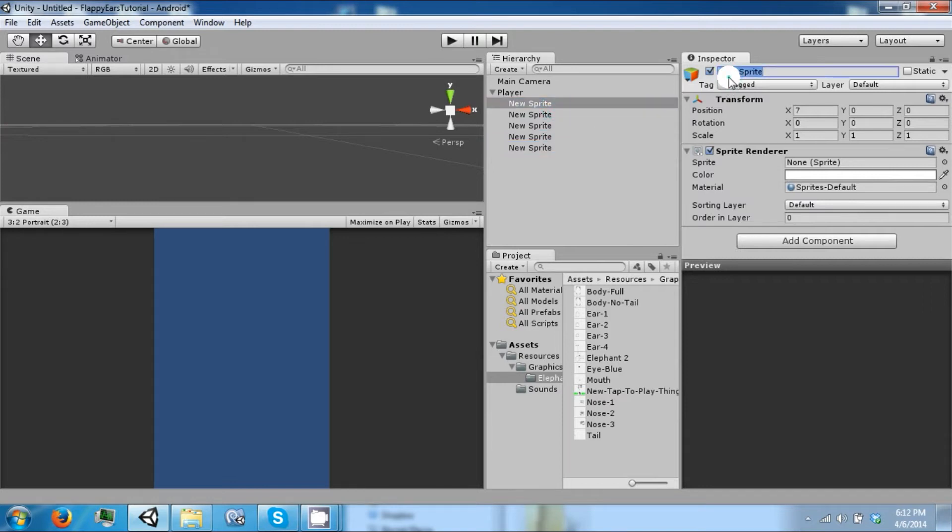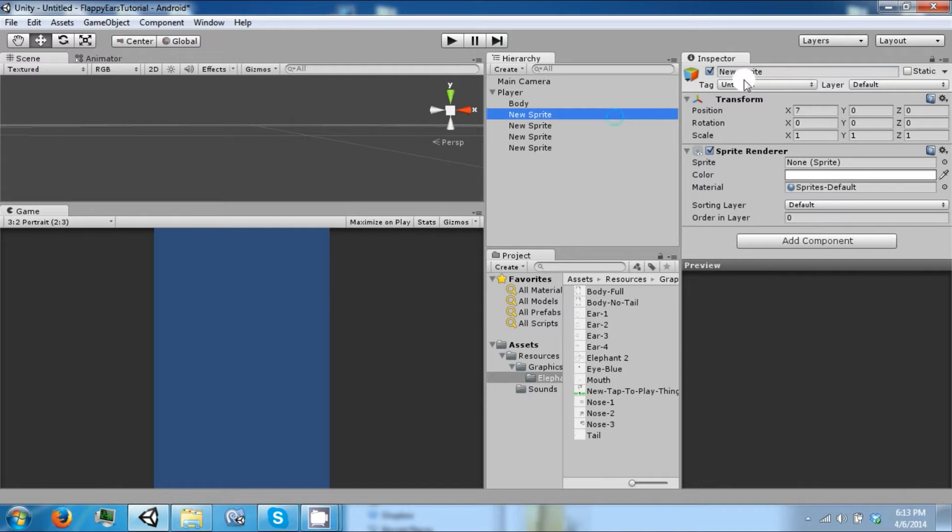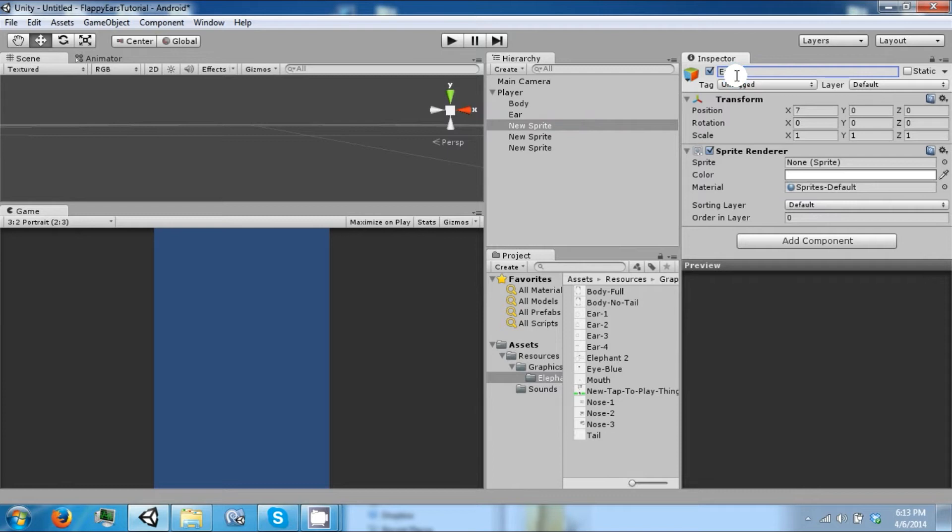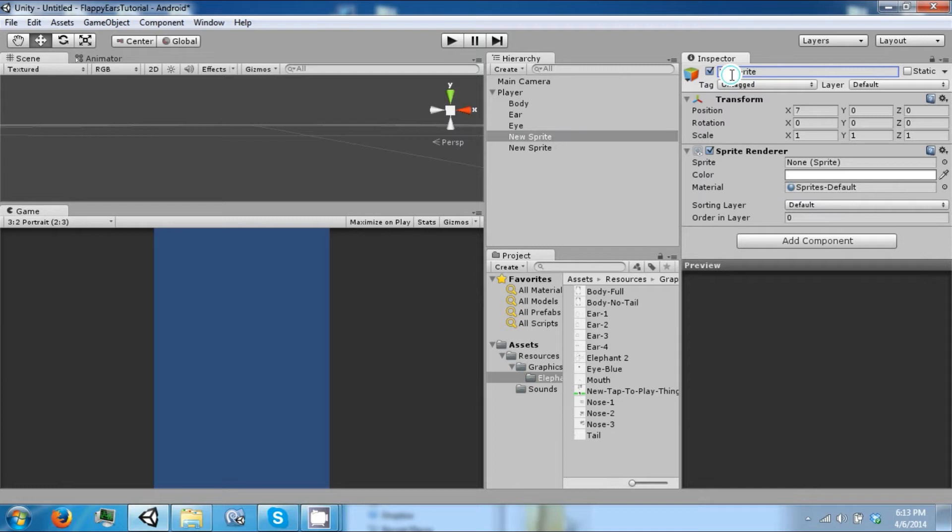One of these is going to be the body. One is going to be the ear. And then we have the eye. And then the mouth. And then the trunk.